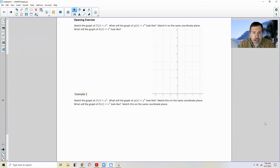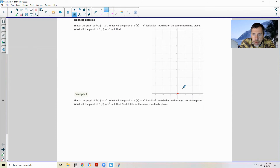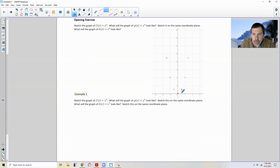Sketch the graph of f(x) = x². So let's do that. That's easy to graph without a table, just substituting 0. What is 0 squared? It's 0, so it's going to come down and touch the origin. Then 1 squared is 1, negative 1 squared is positive 1. 2 squared is 4, negative 2 squared is 4. 3 squared is 9, negative 3 squared is 9. 4 squared is 16, negative 4 squared is 16.